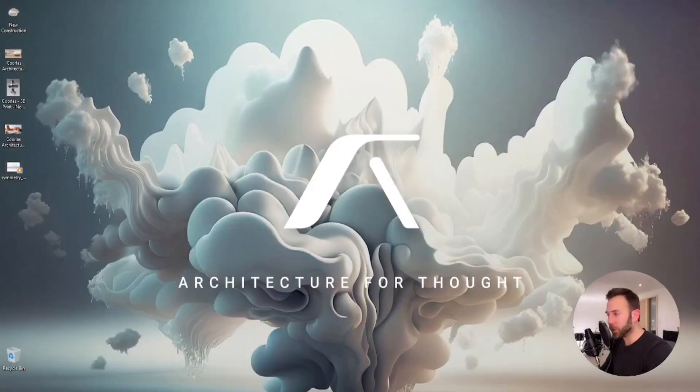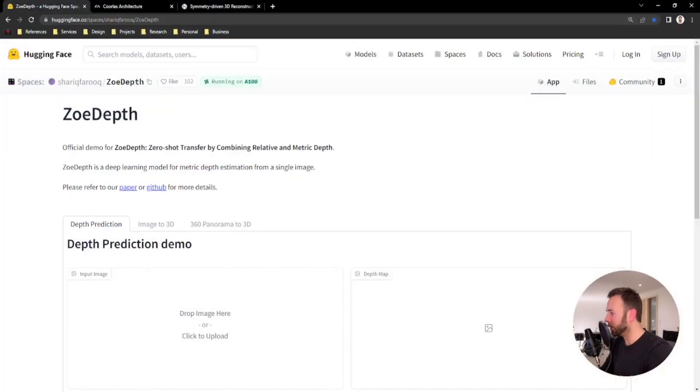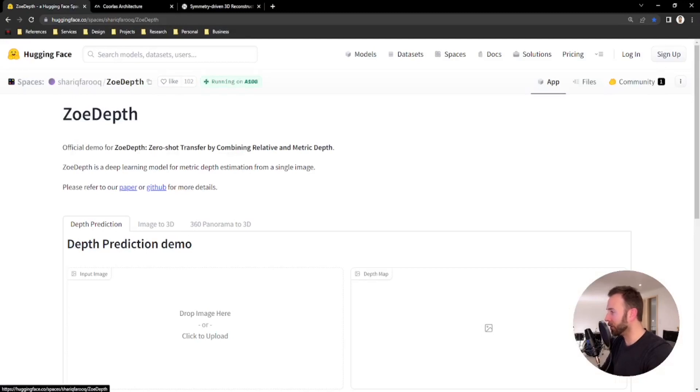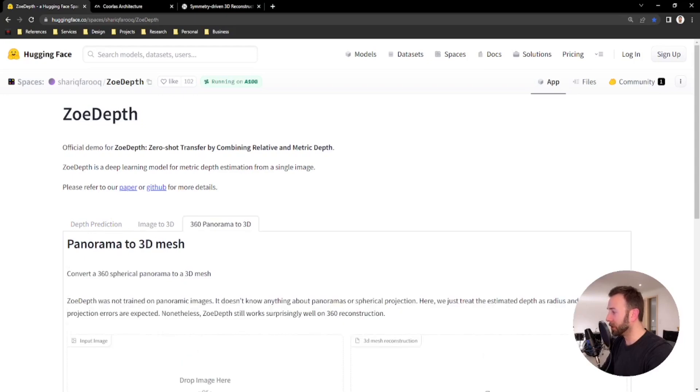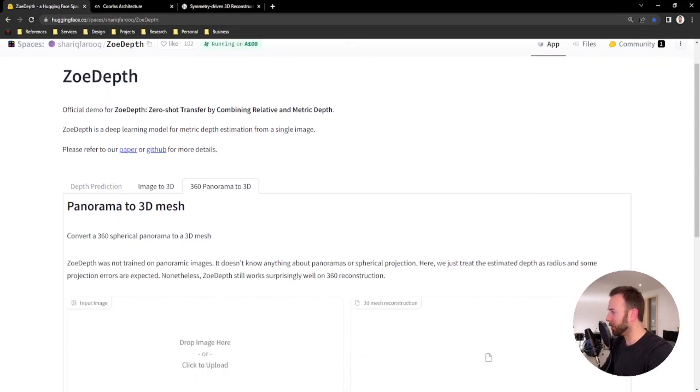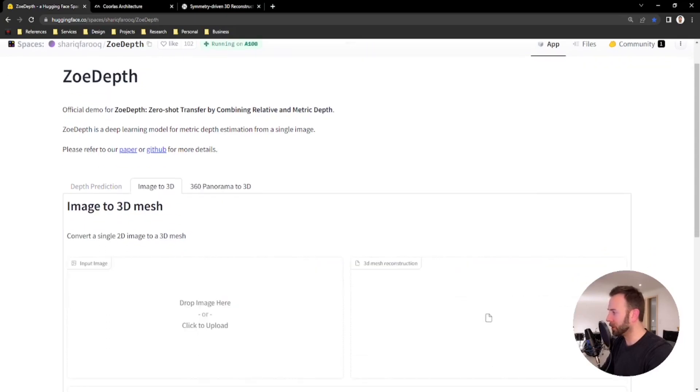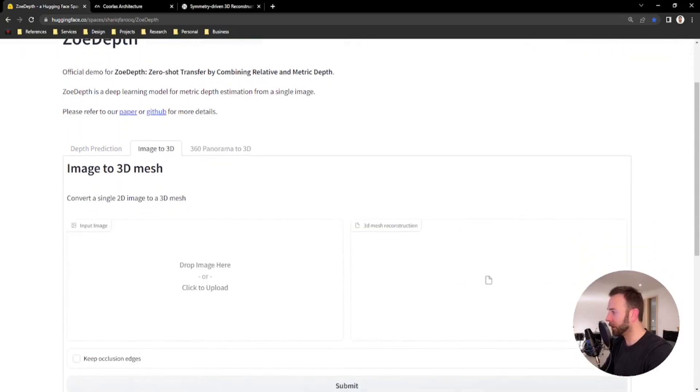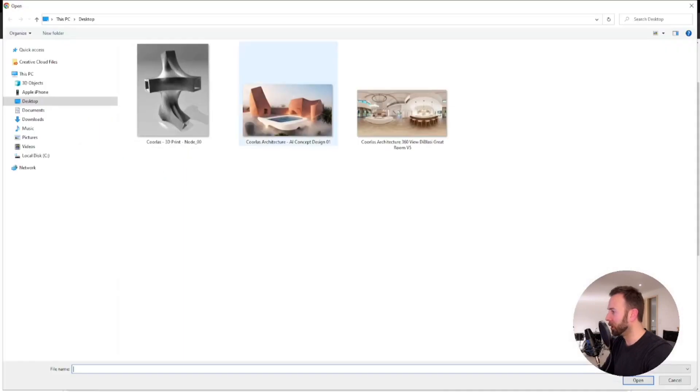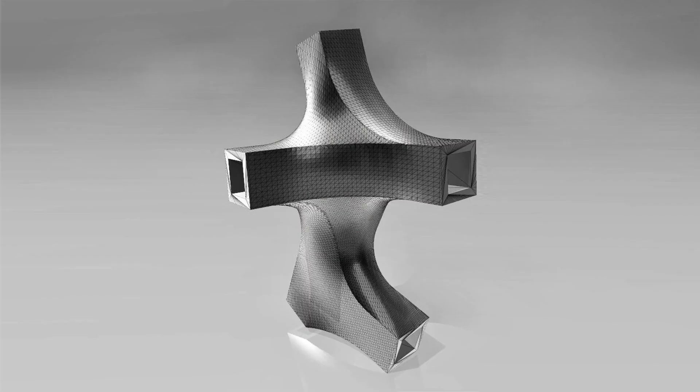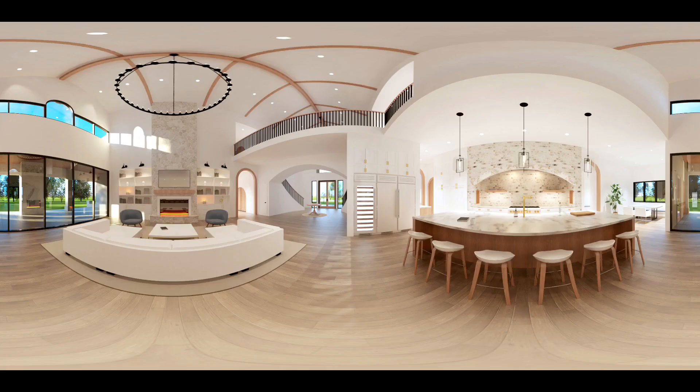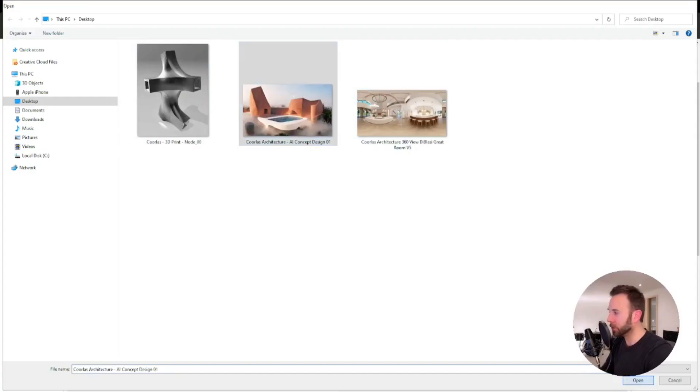So per usual, I will leave a link in the video description to all these websites, but we will start with the Zoey Depth on the Hugging Face, and when you come here you will see three tabs: depth prediction, image to 3D, and 360 panorama. We're going to focus on these last two tabs today, and I've got three examples that I want to show. We're going to do three different scales, an architectural sized scale building, an architectural detail, and then the 360 panorama.